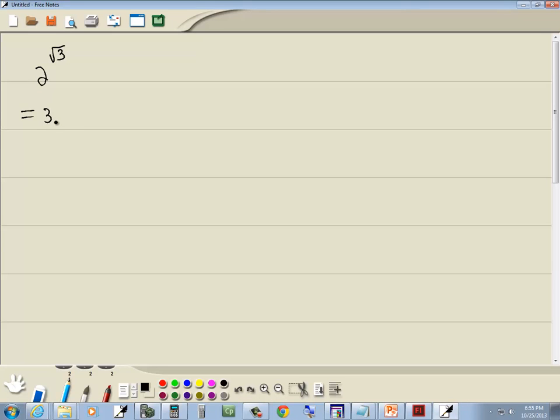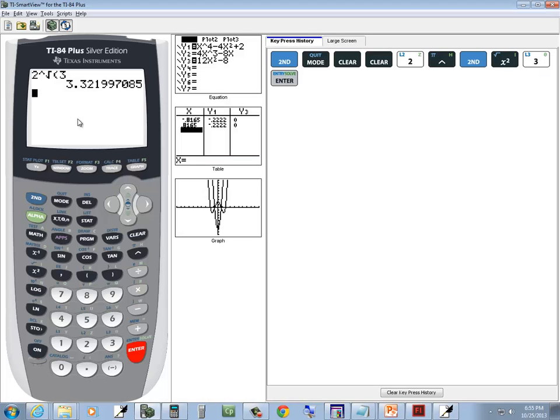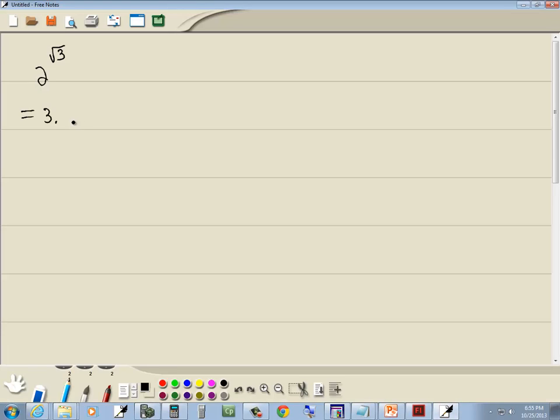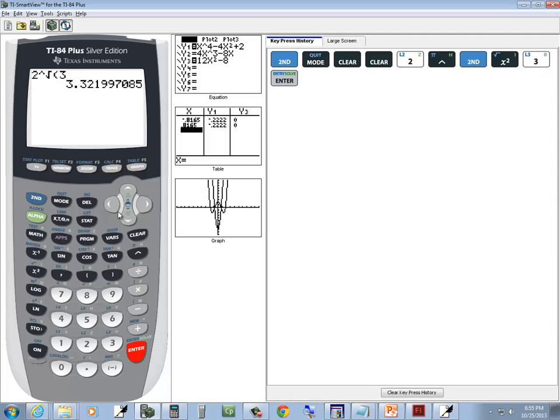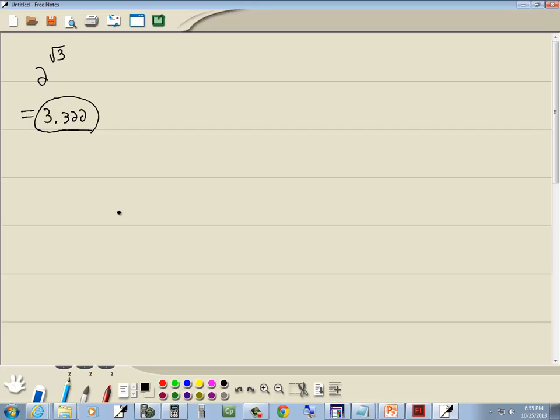And we've got 3.322. So my eyes aren't crossing. That looks right. And that's our answer.